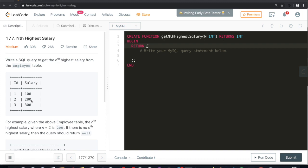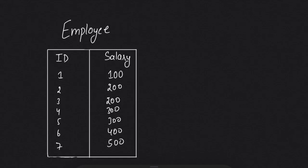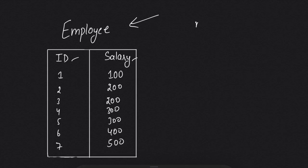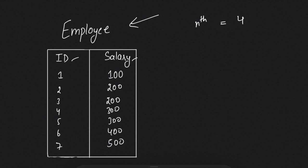With a bigger example, I have taken the employee table which has IDs and salaries. The question says we need to find the nth highest salary. For the sake of example, let's take n equals 4. The first thing that came to our mind is, what if we sort the salary in descending order?